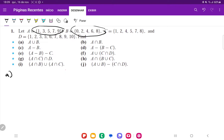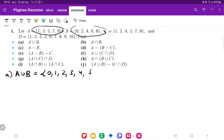So if we join all these, we're going to have that A union B is going to be the set 0, 1, 2, 3, 4, 5, 6, 7, 8, 9.